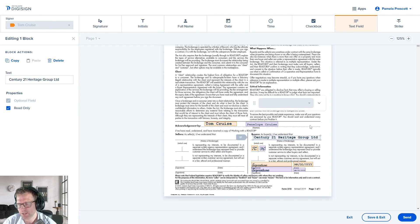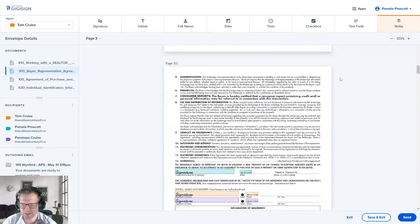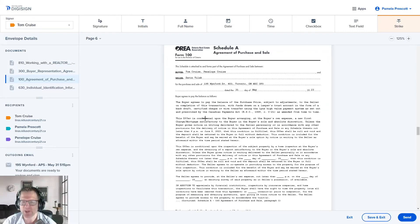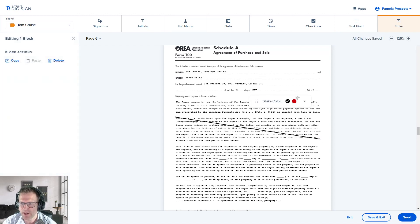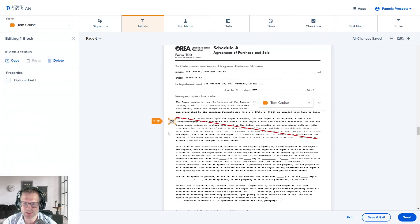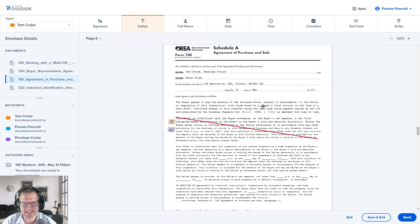The final thing is the Strikethrough tool. Maybe we're scratching out a clause in the Schedule A — let's say they didn't need the financing clause. Click on Strikethrough, draw however you want, change the color, and resize as needed. Then you can add the initials next to it for Tom and Penelope to acknowledge that it's being scratched off. That is DigiSign to get everything ready for signature. The next thing is to send it.